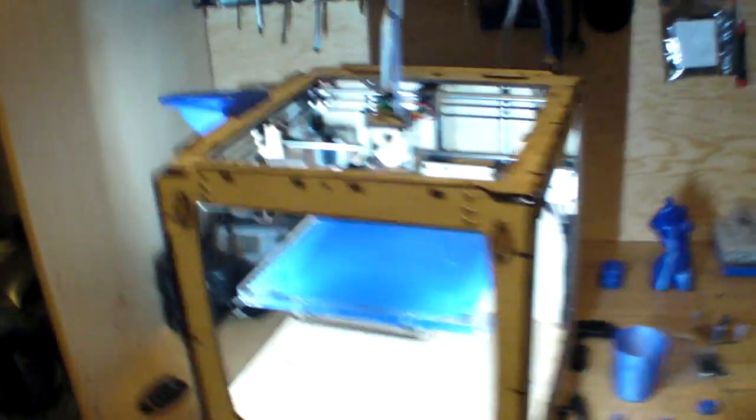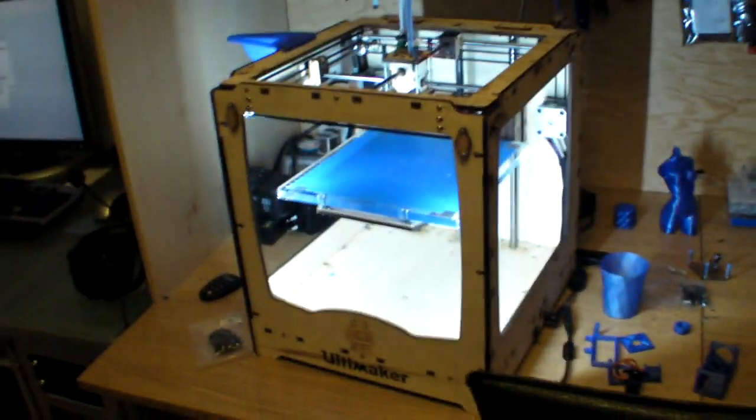And then what I do is print out the parts on my Ultimaker. It's a very cool machine.